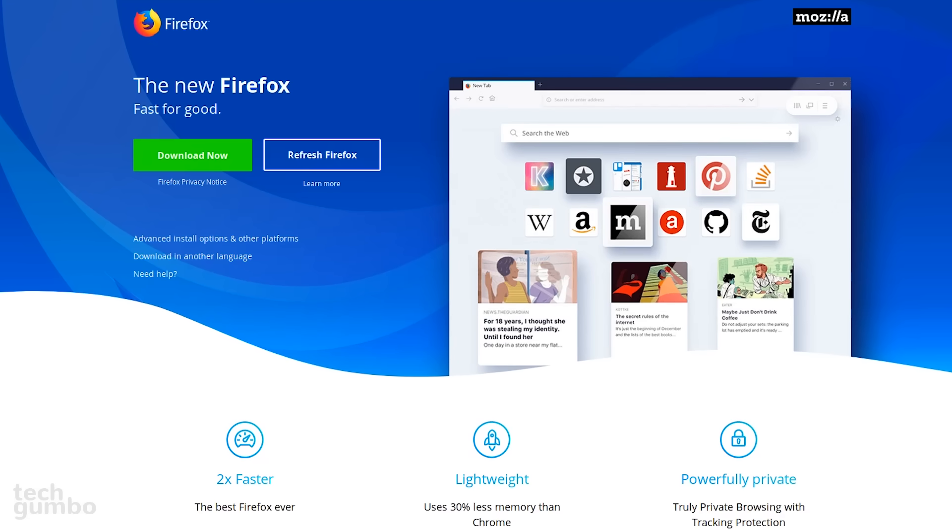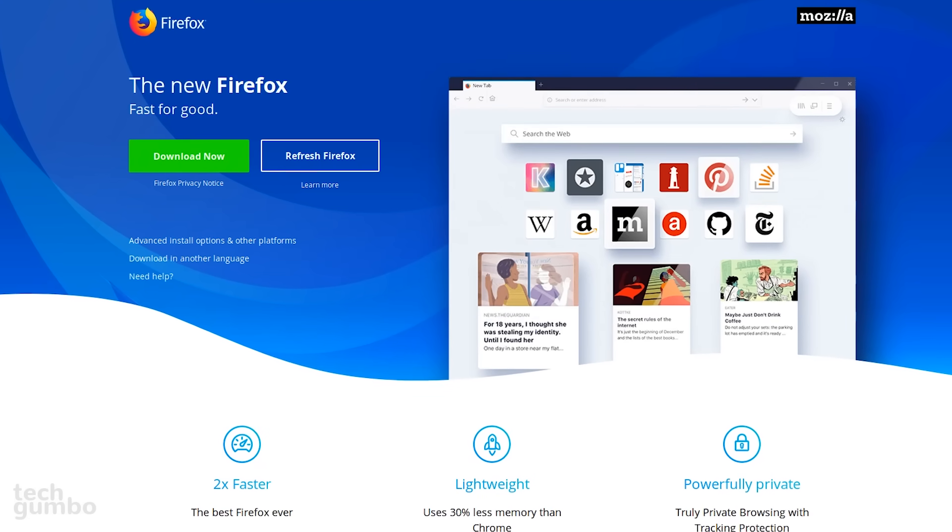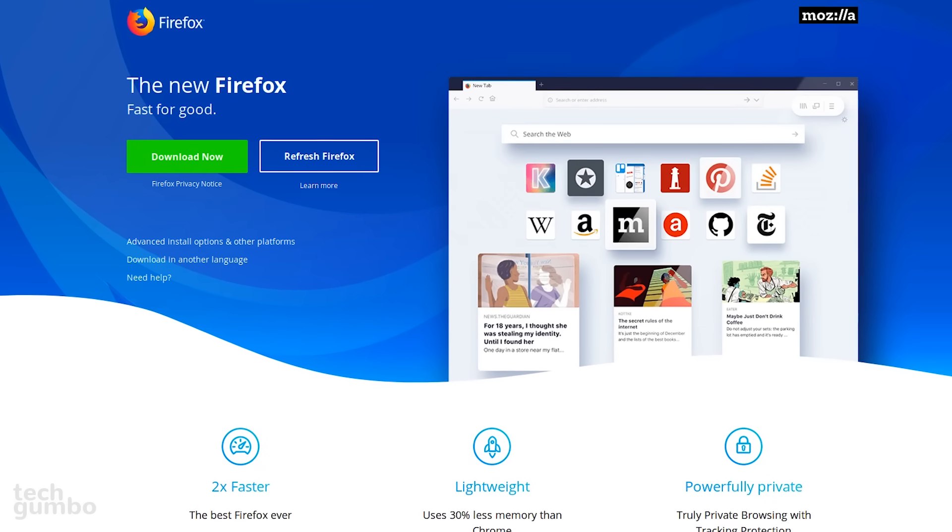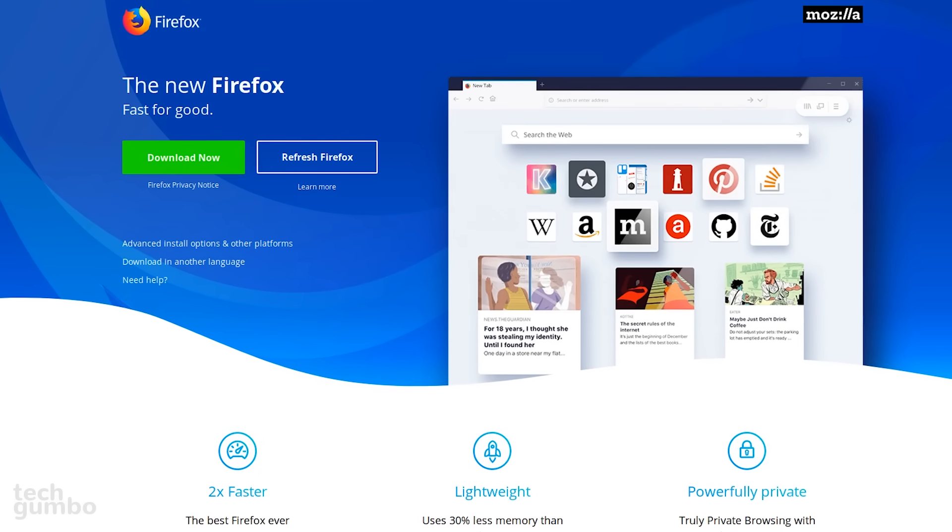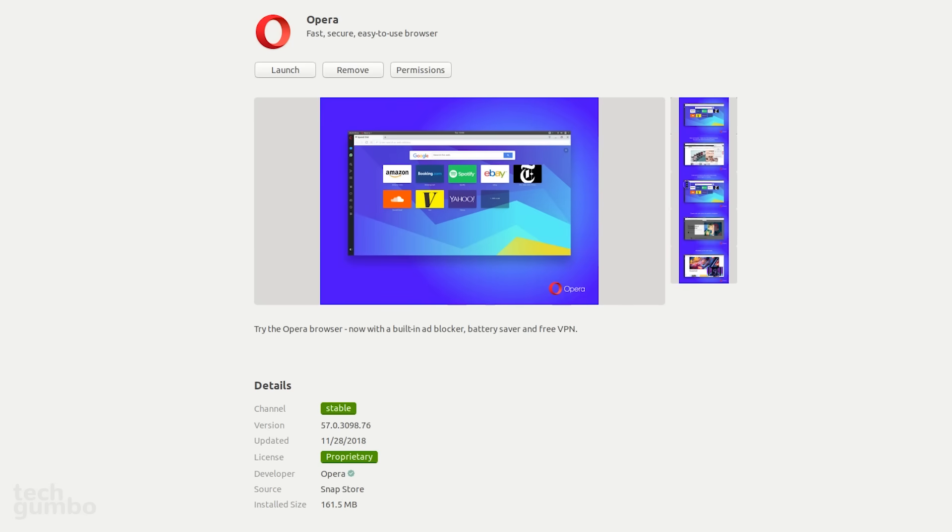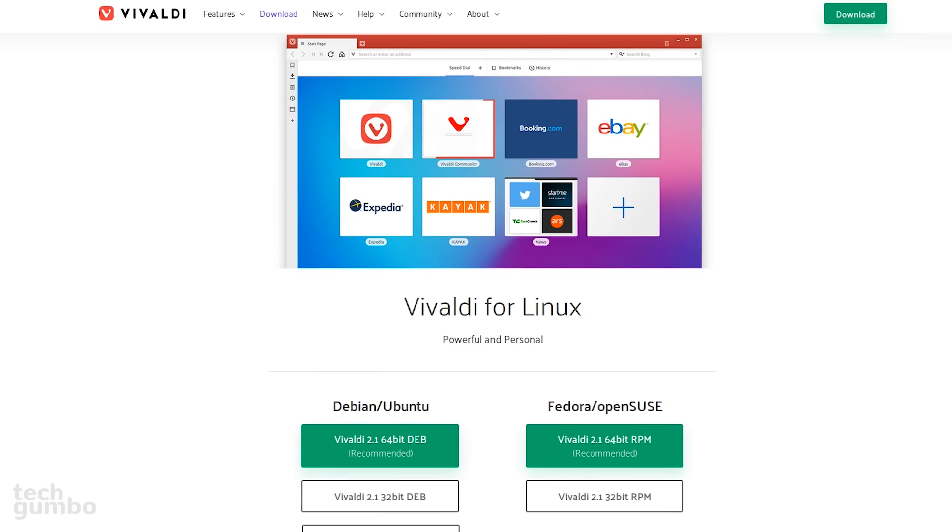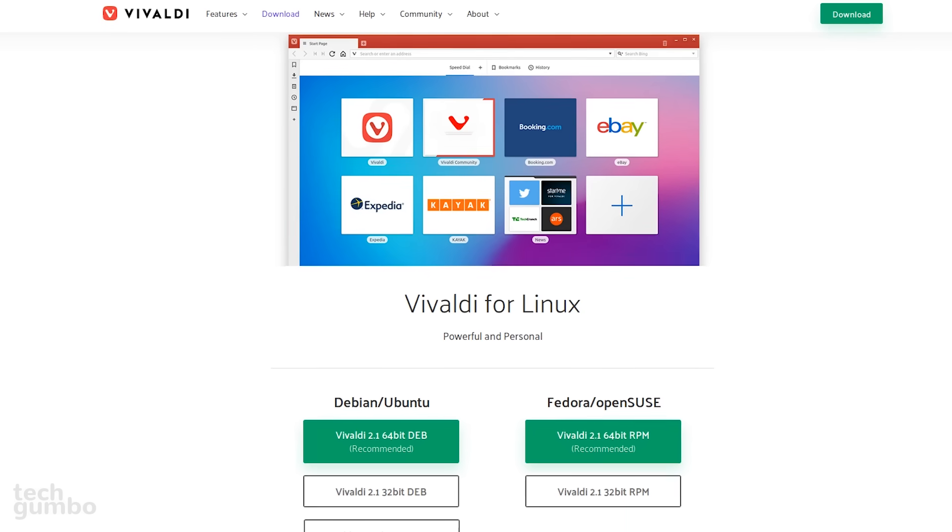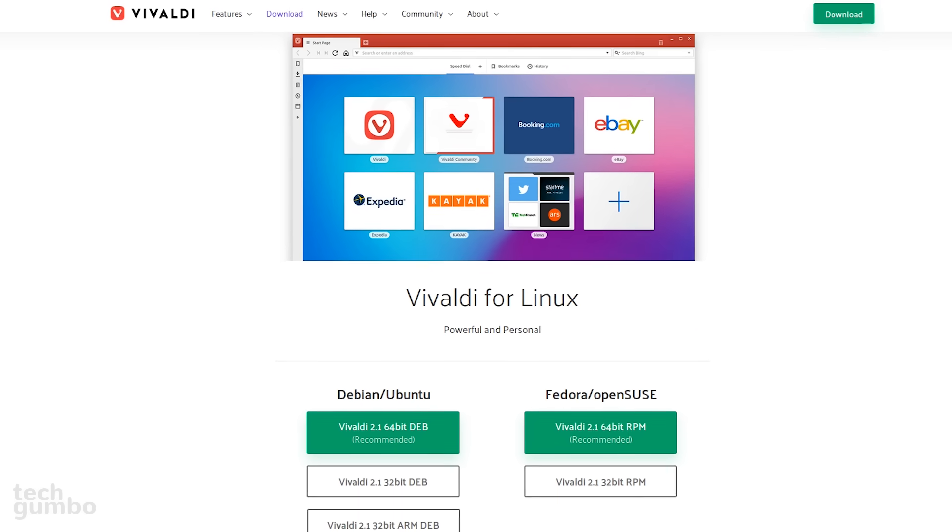For browsing the web, Firefox comes pre-installed with Ubuntu. Some of you love it, and some of you hate it. There are many alternatives in the Ubuntu software app, including Chromium, Opera, and Brave to name a few. Or you could go rogue and get Vivaldi directly from their website.